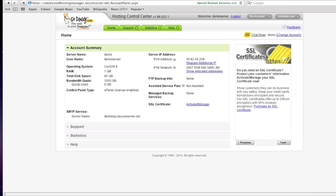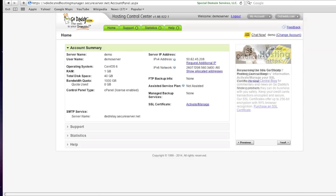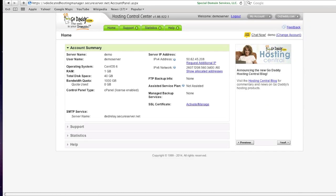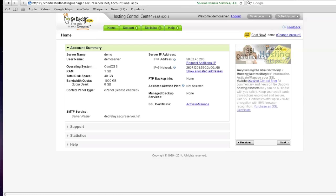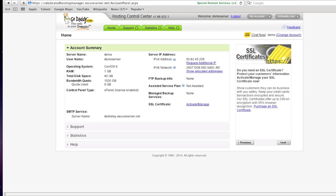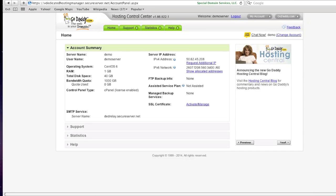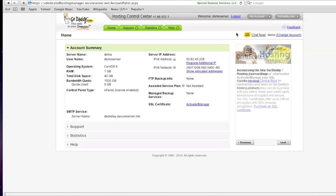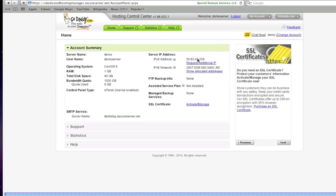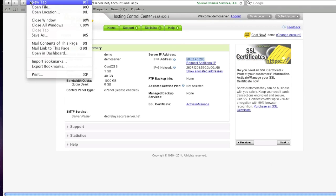Basically I have my VPS through GoDaddy and my IP address is located in my hosting control center here. Now if you have your VPS or dedicated server through a different hosting provider, you will need to locate your IP address. This IP address might have been emailed to you, so find that IP address and then simply copy it and open up a new tab or window.